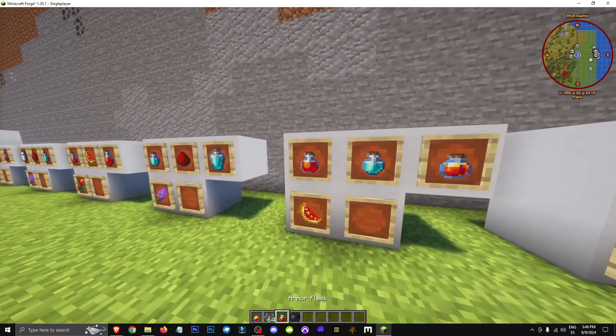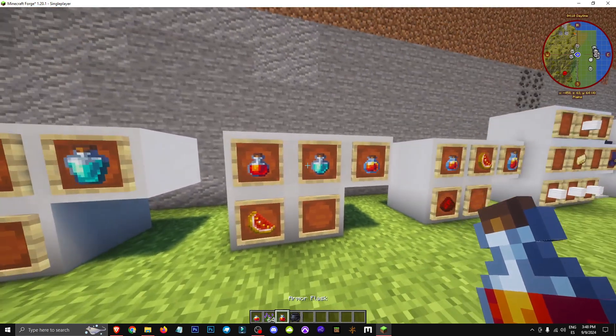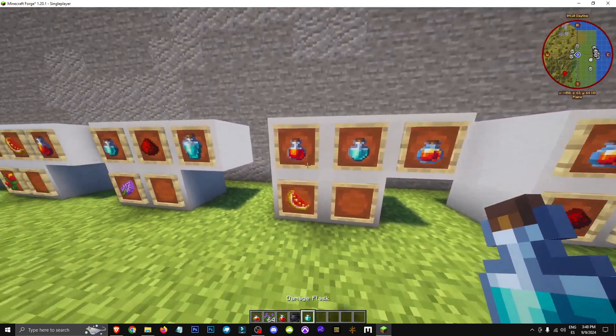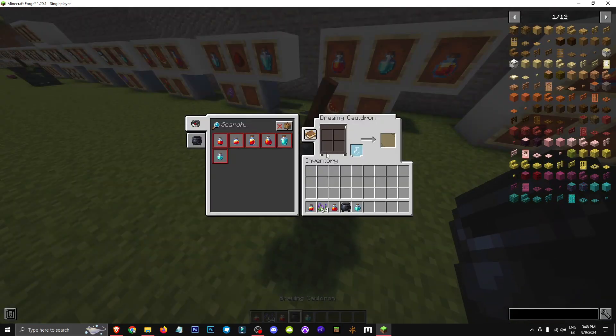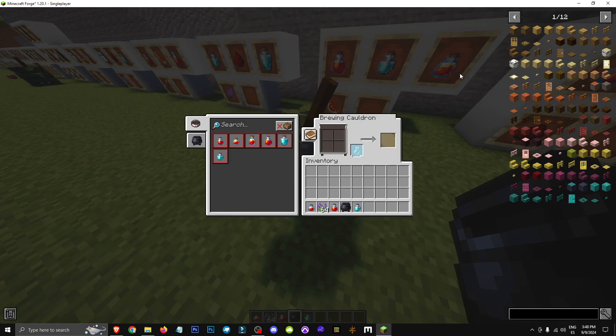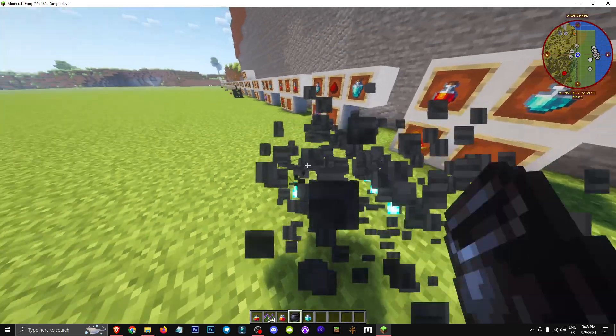It's made with an armor flask, a damage flask and a glistering melon. We'll need to put all of these in the brewing cauldron. We'll place all these items here, a glass flask here and the result will be the Feral Flask.